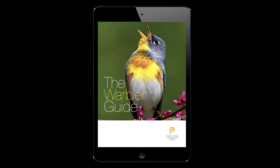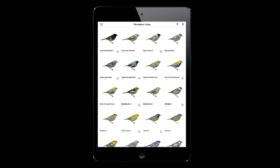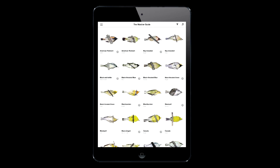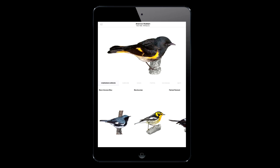Our new app helps you use audio and visual cues to make rapid warbler identifications. Like our award-winning book, The Warbler Guide, the app has a finder system, views of birds from all angles, and complete species accounts that include additional photos, comparison species, and aging and sexing info.